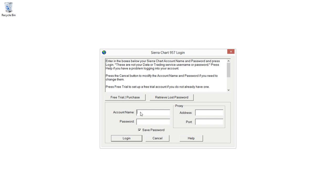I've already signed up, so I'm just going to type in my username and password here. Then we'll select Login.